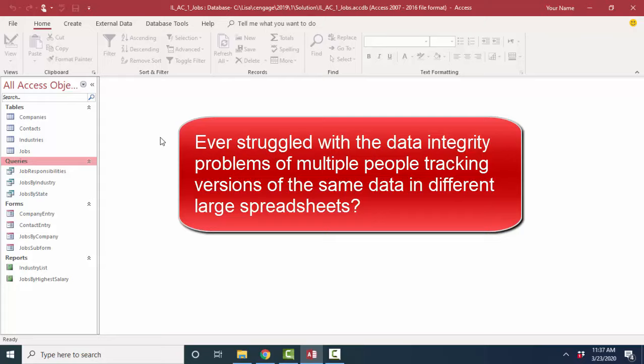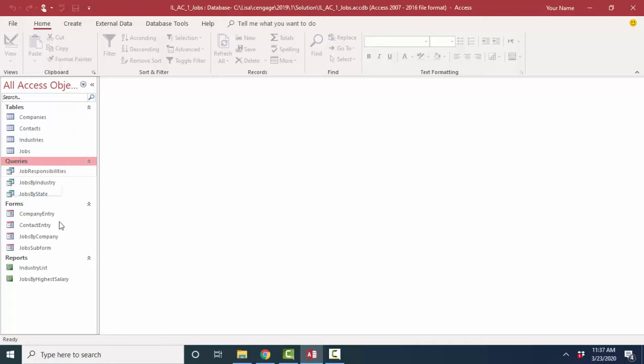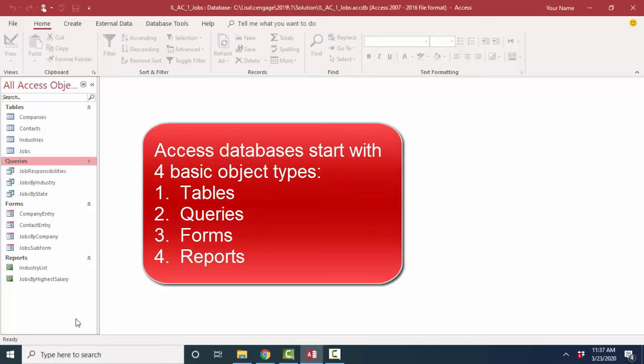When you open up an Access database, you'll see these different objects. And we're going to go through these four objects real quickly in this screencast so that you can see the power of an Access database and how it can be used by multiple people to give each person the specific, accurate, up-to-date information that they need.